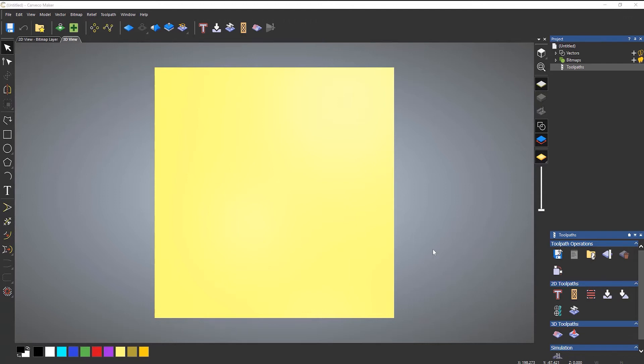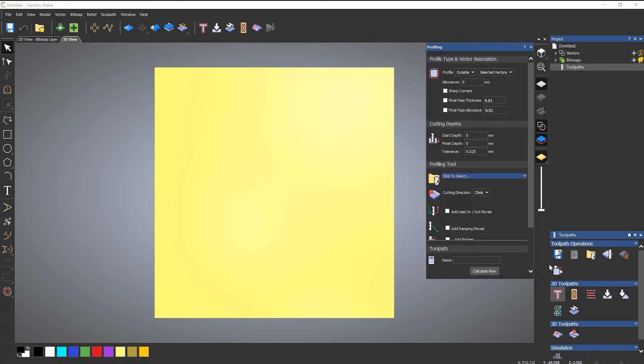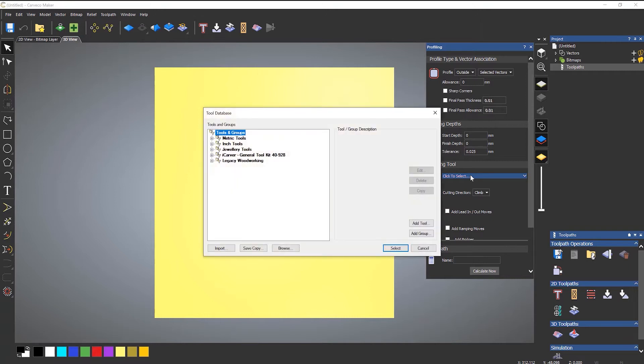There are two ways to access this. The first way is to select the icon under the toolpath operations, which is here. Another way is if you create a toolpath and then when you go to select a tool, it will take you into the tool database.